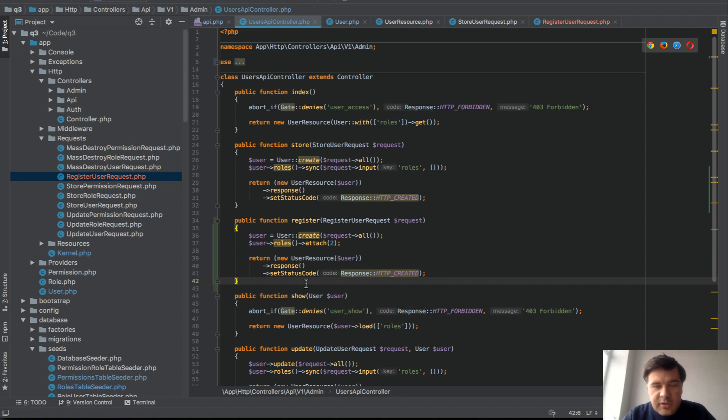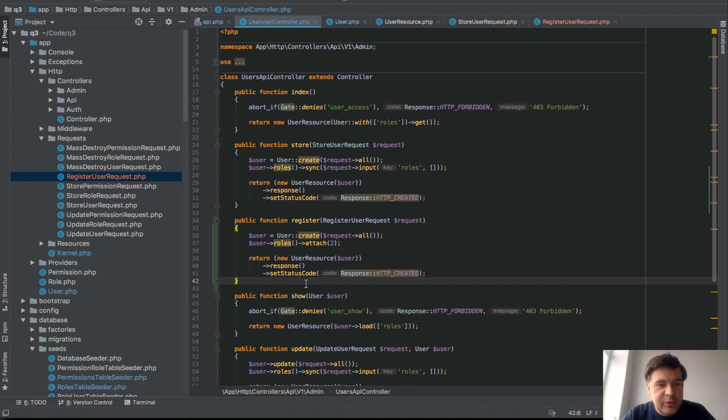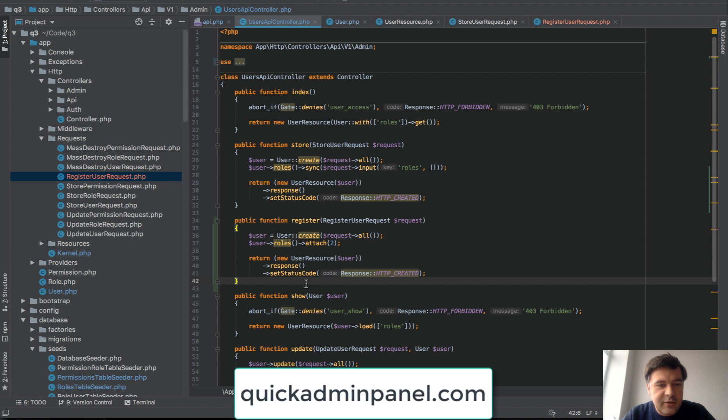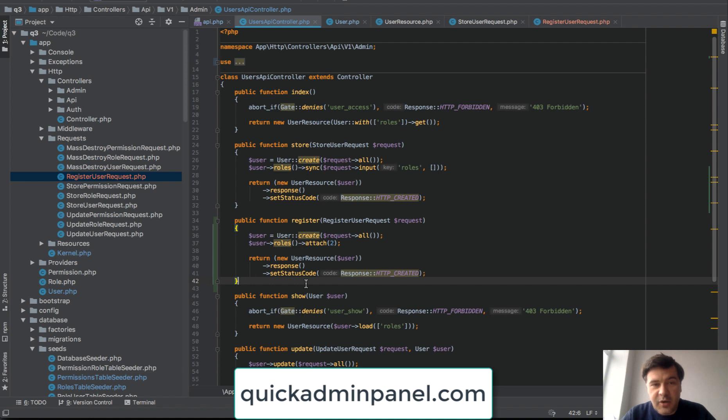I hope you learned something from it, how to deal with API, and maybe you want to try it out inside of our Quick Admin Panel generator to support this YouTube channel as well. Try it out and subscribe to the channel also and see you guys in other videos.